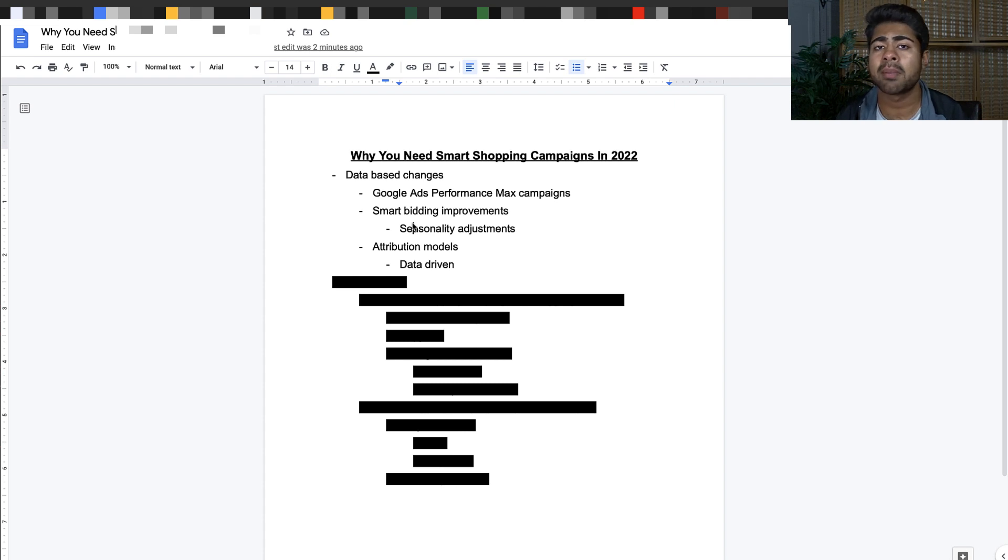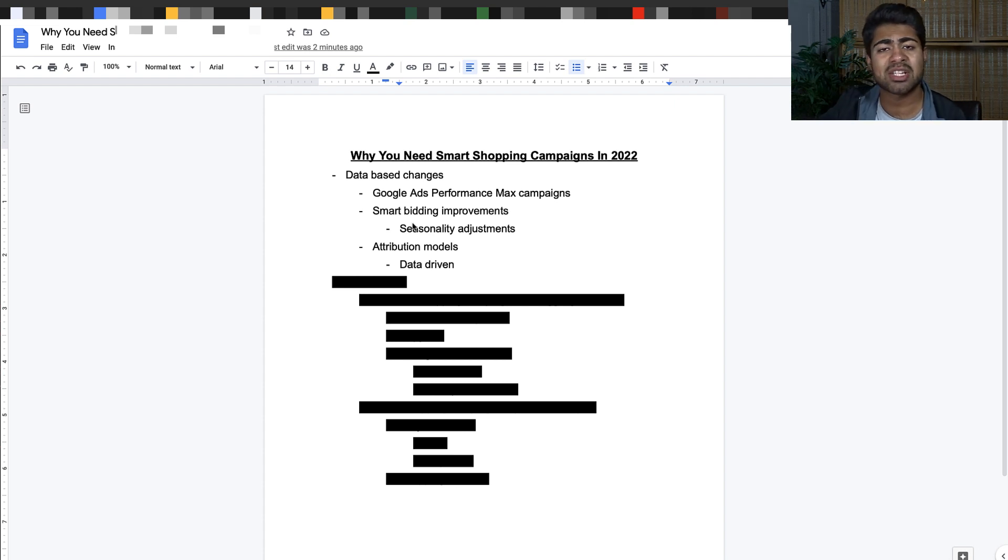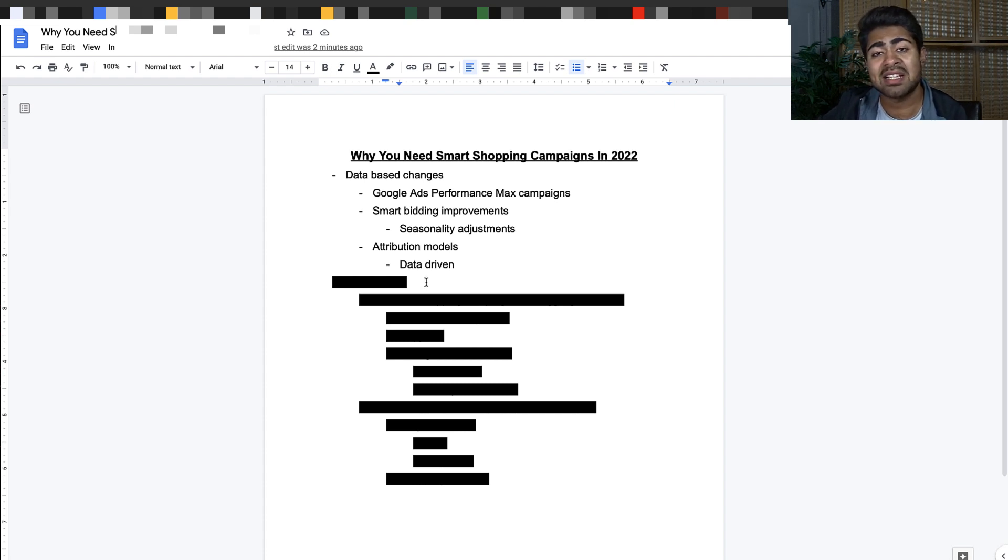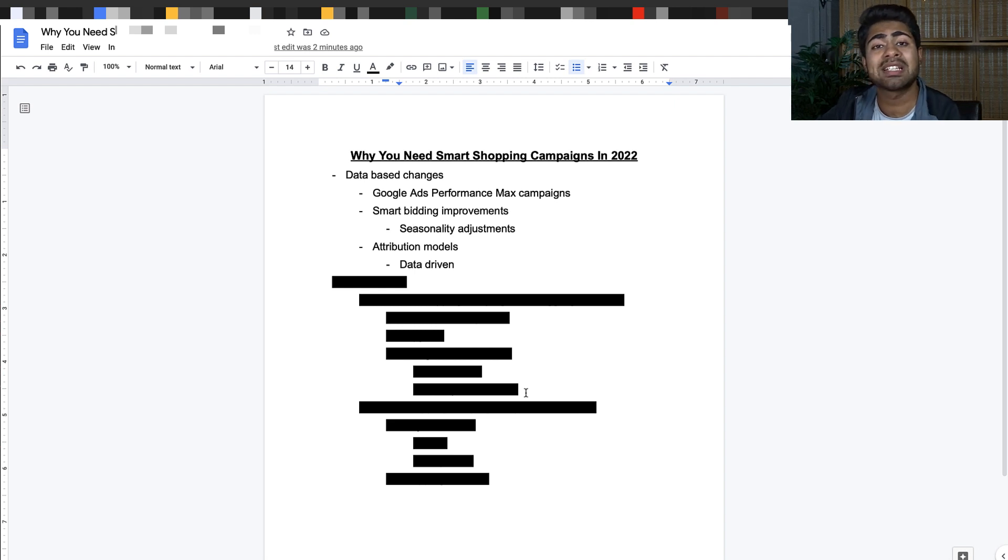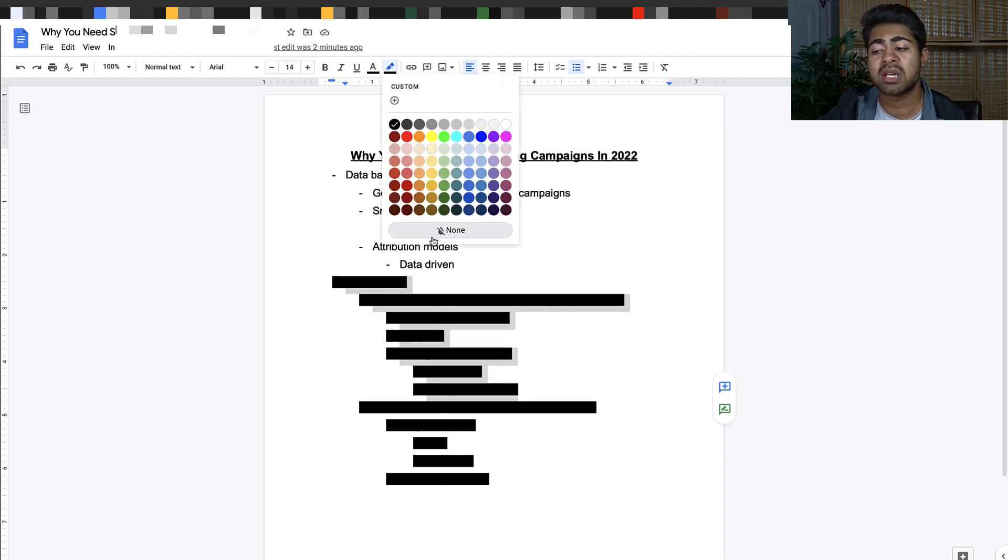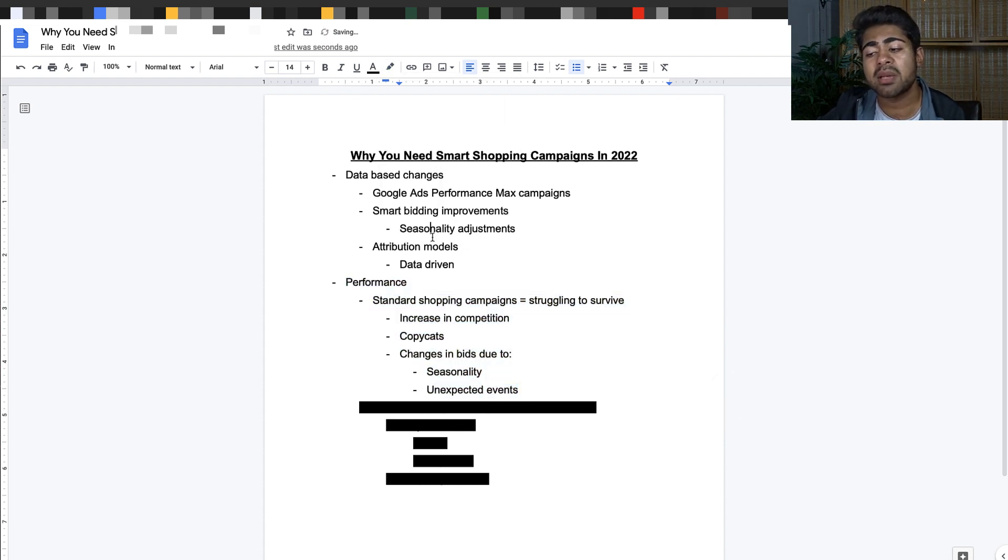One of the newest attribution models Google added is the data driven model which I have personally been using. I really don't recommend it but that's a story for another video. These are the database changes Google Ads has been consistently adding, improving, changing. Google is taking its entire platform towards the data driven side, towards the algorithm based side.